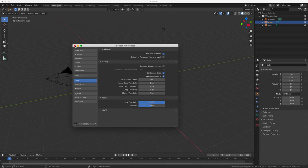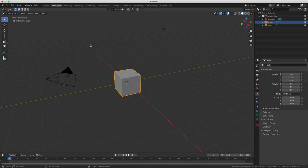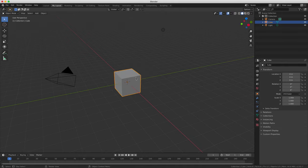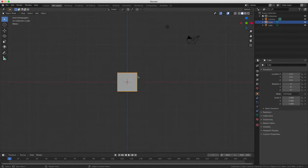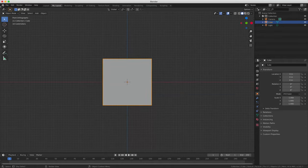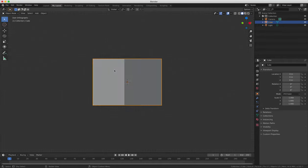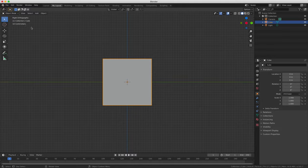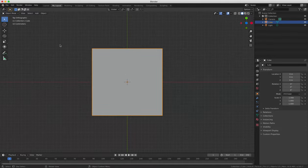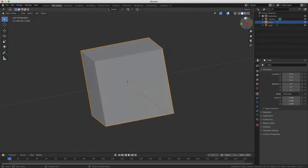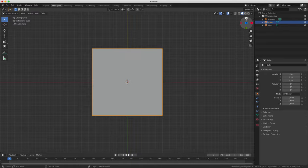So just to quickly run through the shortcuts for your different views one more time, if you press 1 on your number keypad you'll get the front view. If you press 3 on your keypad you'll get the side view. If you press 7 you'll get the top view. And if you press 5 you'll toggle between orthogonal and perspective views depending on whichever view you're looking at.